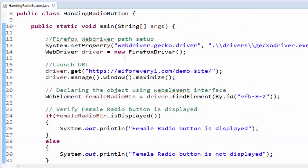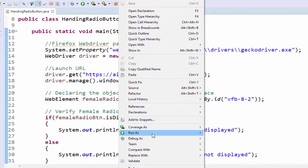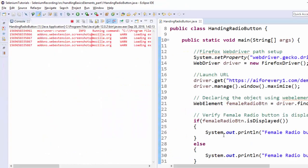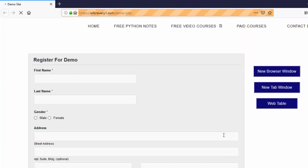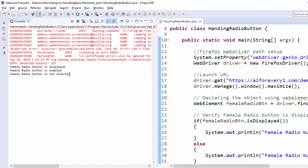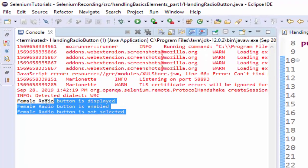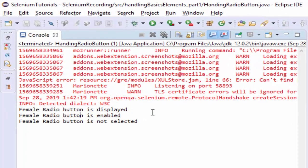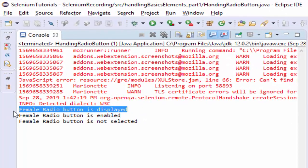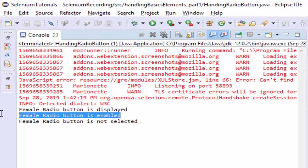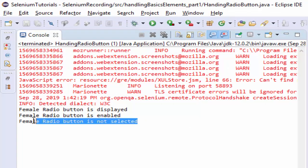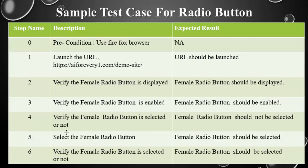First we will execute this scenario. Firefox browser is launched and navigating to the url, execution is completed and you can see here, female radio button is displayed, enabled and it is not selected, as per the requirement. We completed first four step.